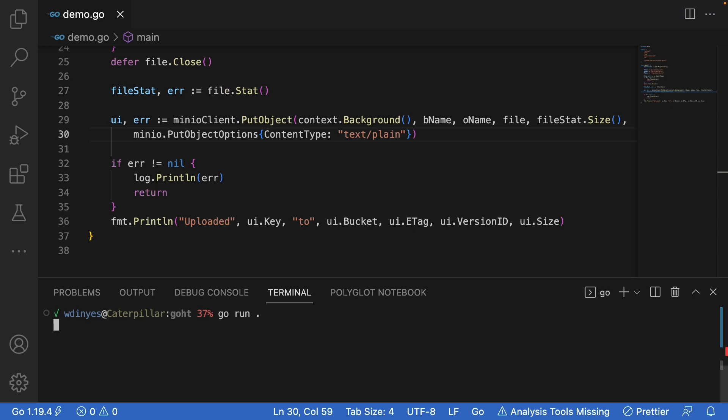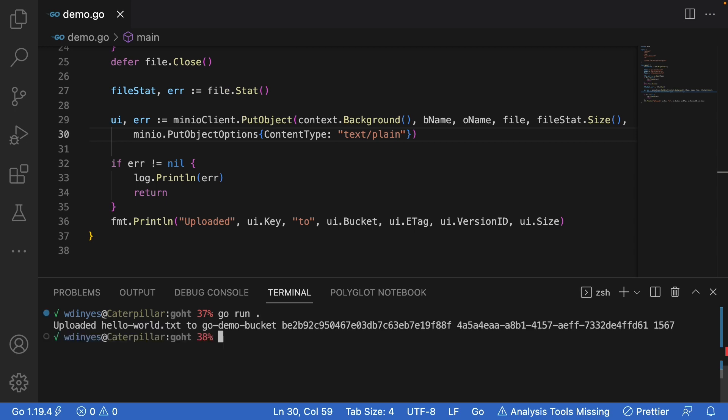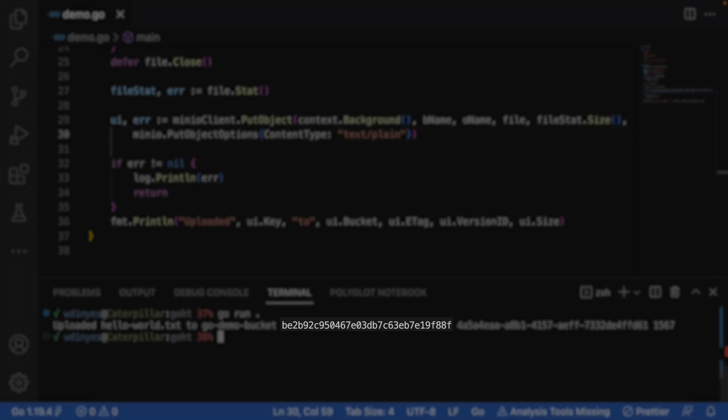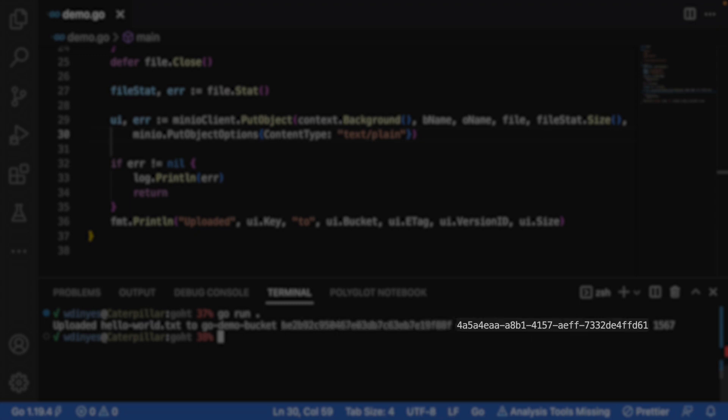Go run. And when I run this, uploaded hello world text to go demo bucket. There is my e-tag. The e-tag is like a hash of the file so that I can make sure that anything is changed. I could upload another file that's the exact same file size, but if I had one letter changed it would change the e-tag. So that allows me to ensure that I'm actually looking at the file that I think I am.